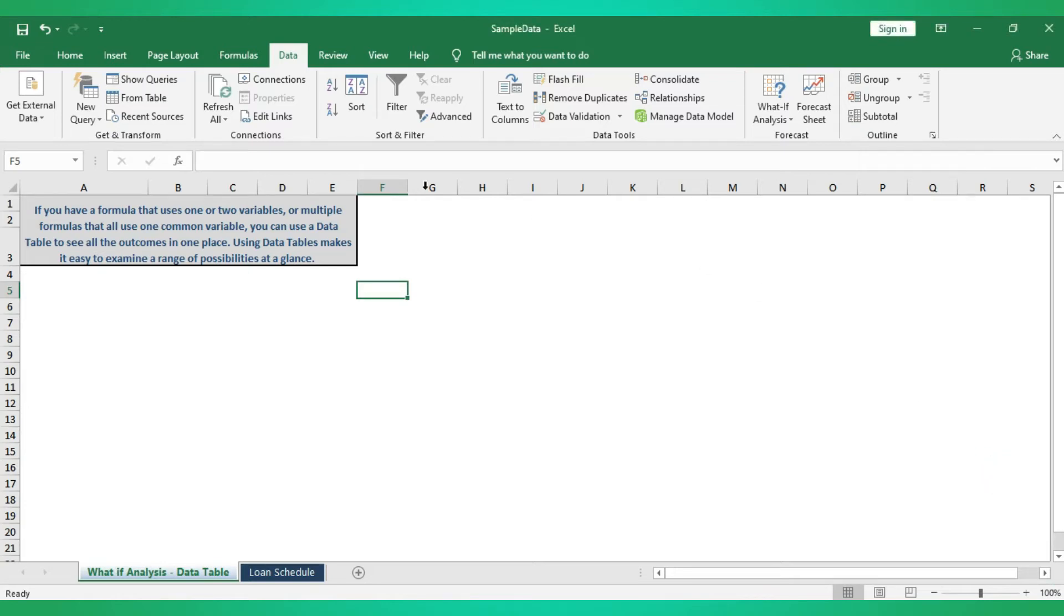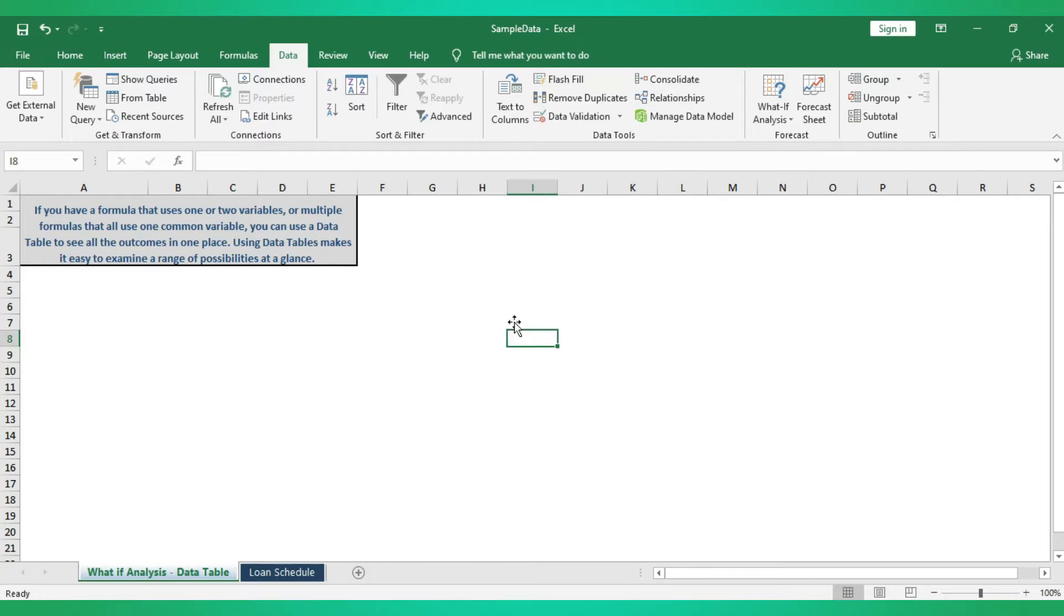Hi friends, today we are going to see what is What-If Analysis in Microsoft Excel. There are three options in Microsoft Excel in What-If Analysis: one is Scenario Manager, another one is Goal Seek, and the last one is Data Table.